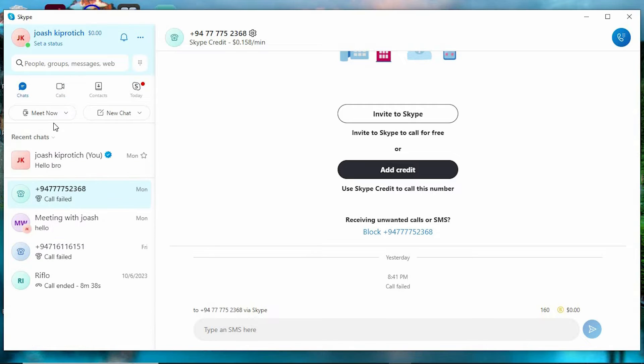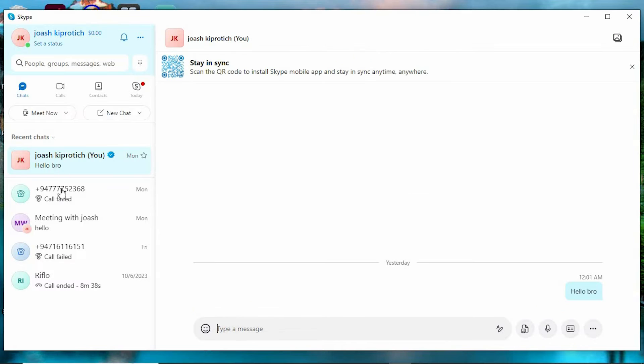Go ahead and tap on chats. This will display all the people you have ever chatted with on Skype. Just go ahead and click on the conversation that has the old messages in it.